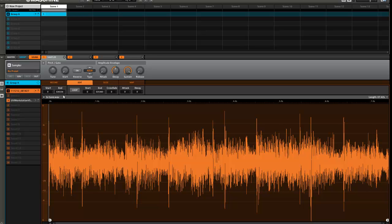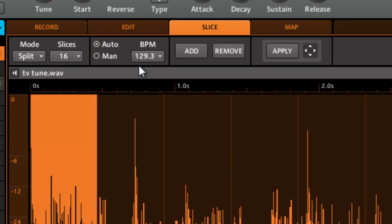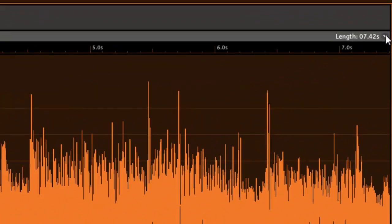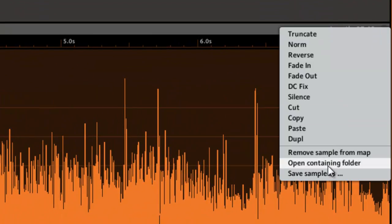After you've sampled something, go into the slice menu so you can see what Machine thinks the BPM is. It says 129.3, so that's what we're gonna use. Normally what I do is just go over here and say open containing folder.